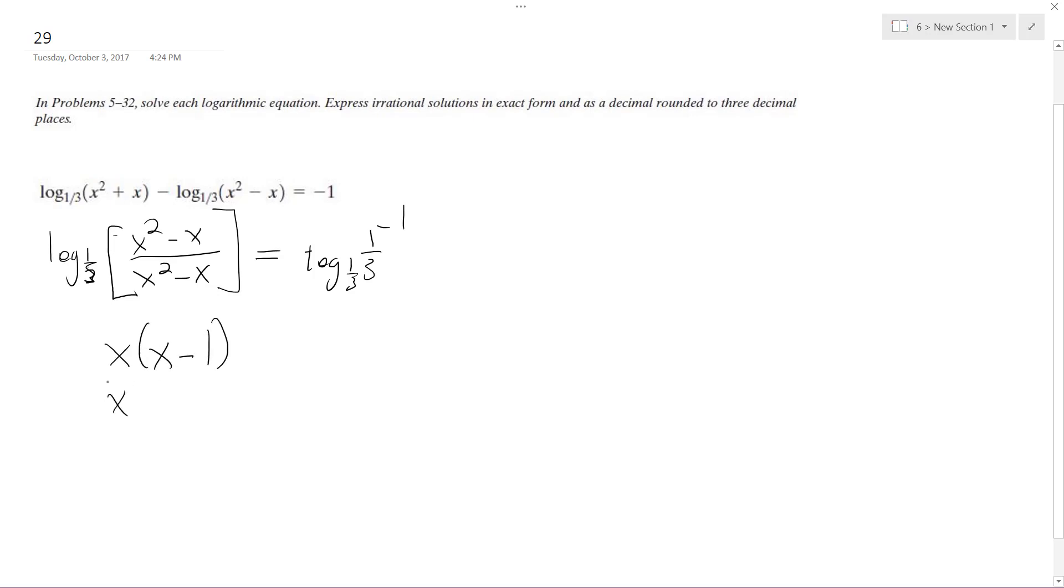X, that should be x plus one. X minus one is equal to one-third raised to negative one, which is three.